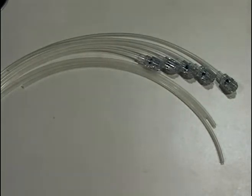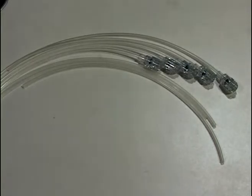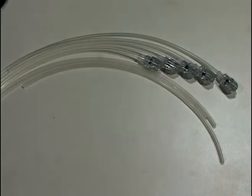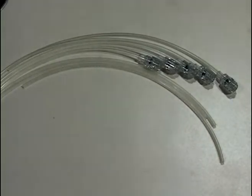It will withstand 1200 PSI with a burst pressure of 1800. It's extremely flexible in contrast to some of the other products available on the market.